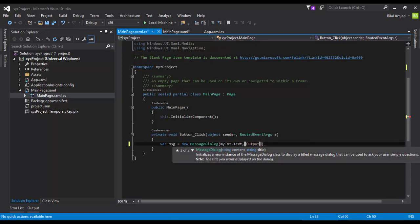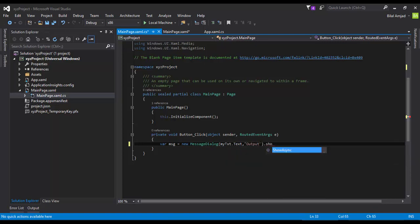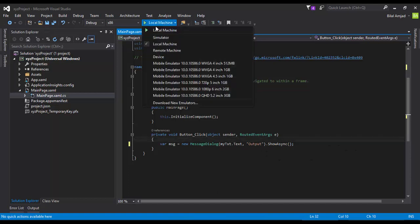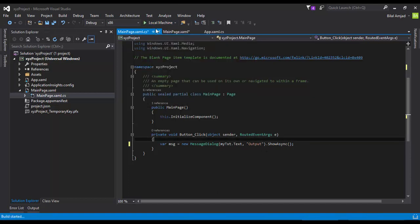And I'm going to assign a title to the message box, and I say that ShowAsync, that when someone clicks this button, show whatever written in message dialog.